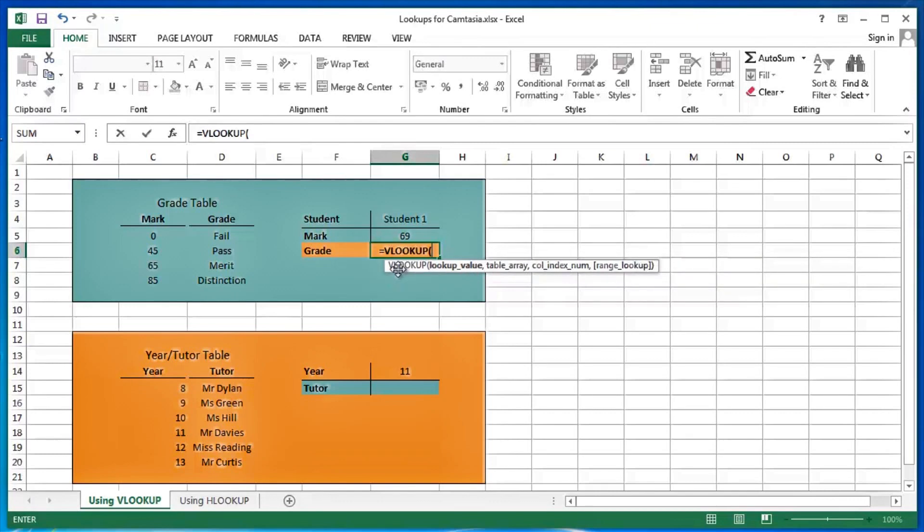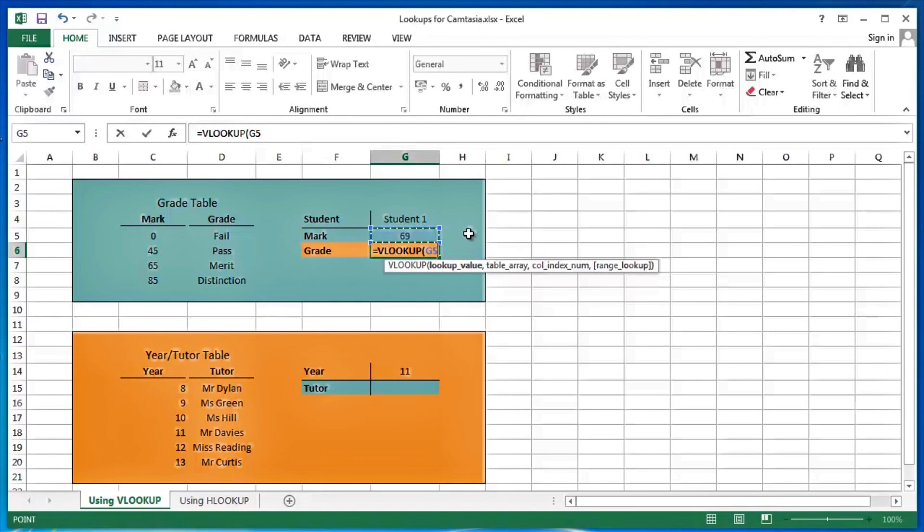The lookup value is going to be the mark that this particular student has achieved, which is in cell G5. So that's my lookup value, whatever's in cell G5 at the moment. Lookup that value.